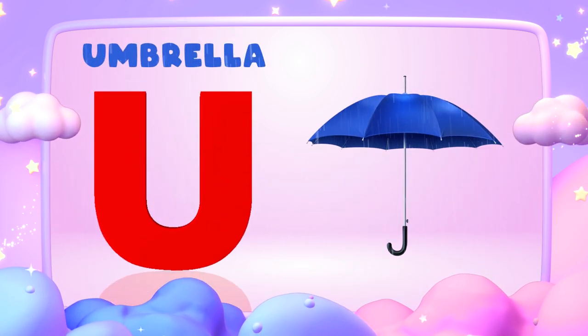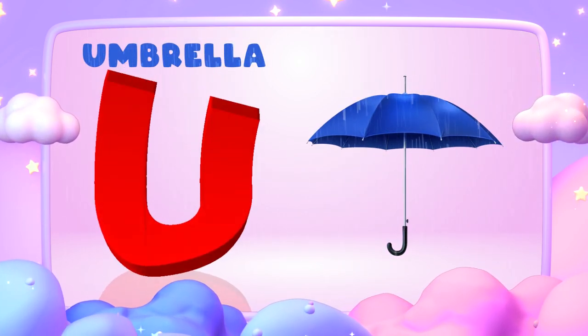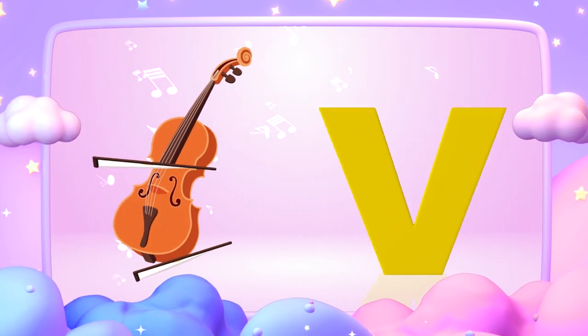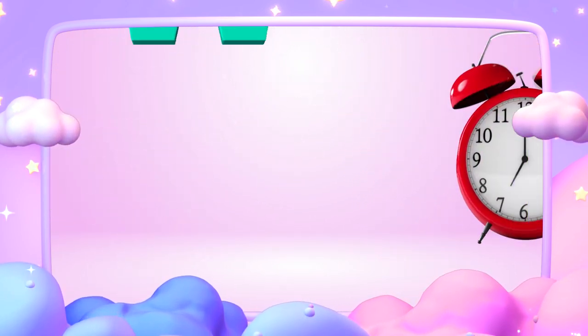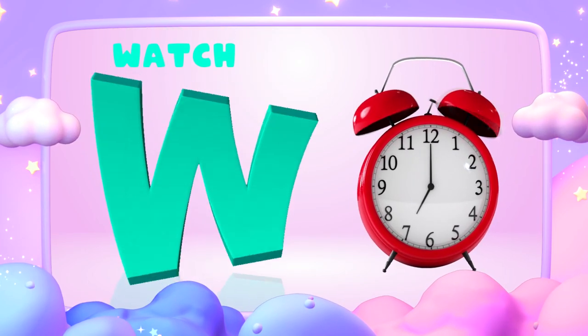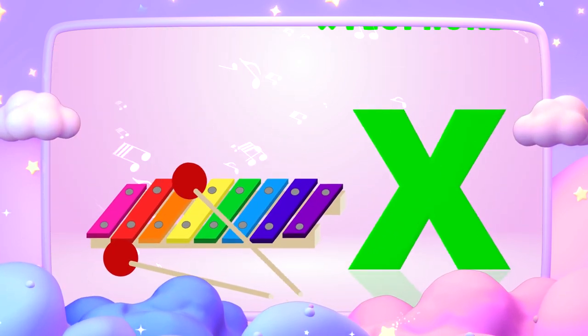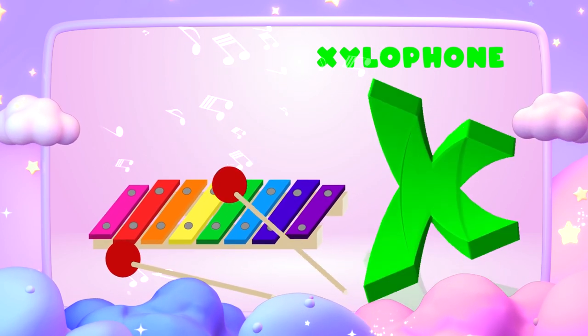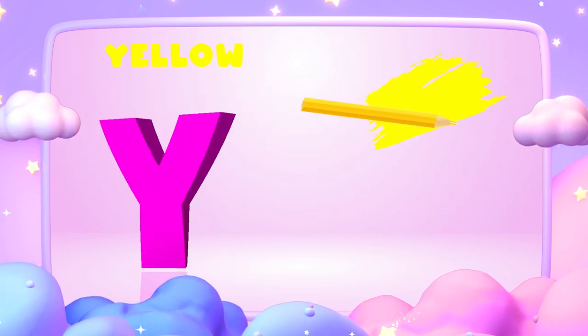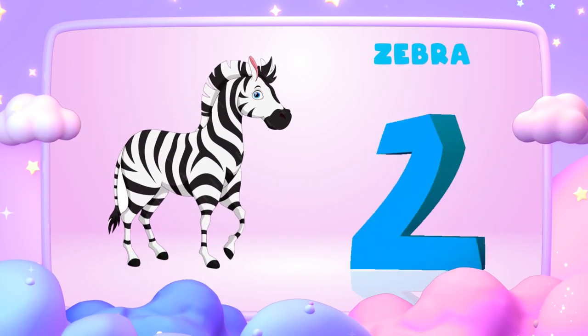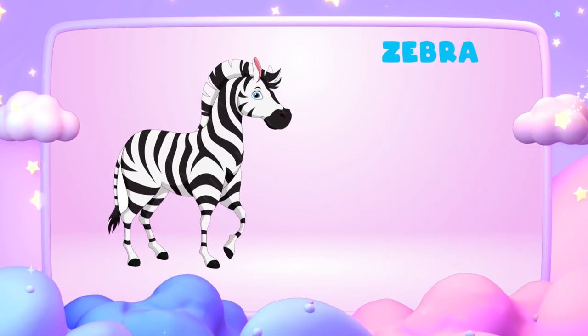U is for umbrella, u-u-umbrella. V is for violin, v-v-violin. W is for watch, w-w-watch. X is for xylophone, z-z-xylophone. Y is for yellow, ye-ye-yellow. Z is for zebra, z-z-zebra.